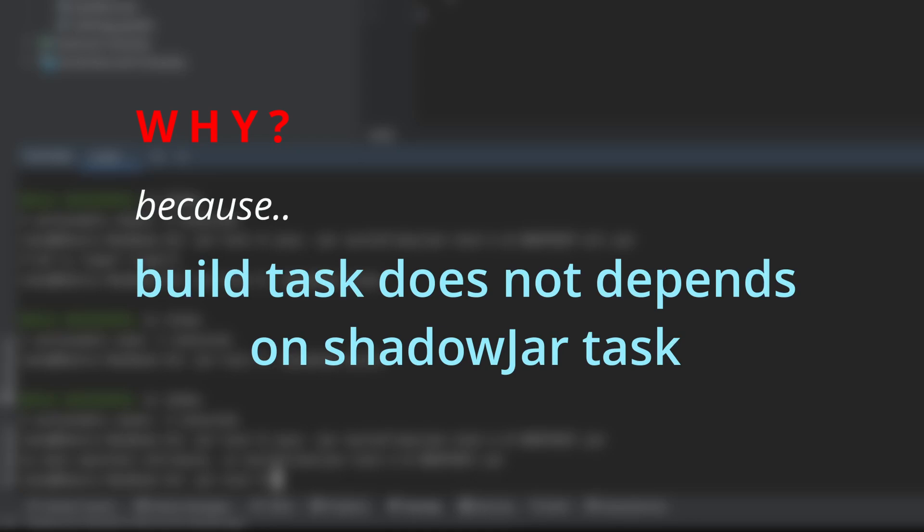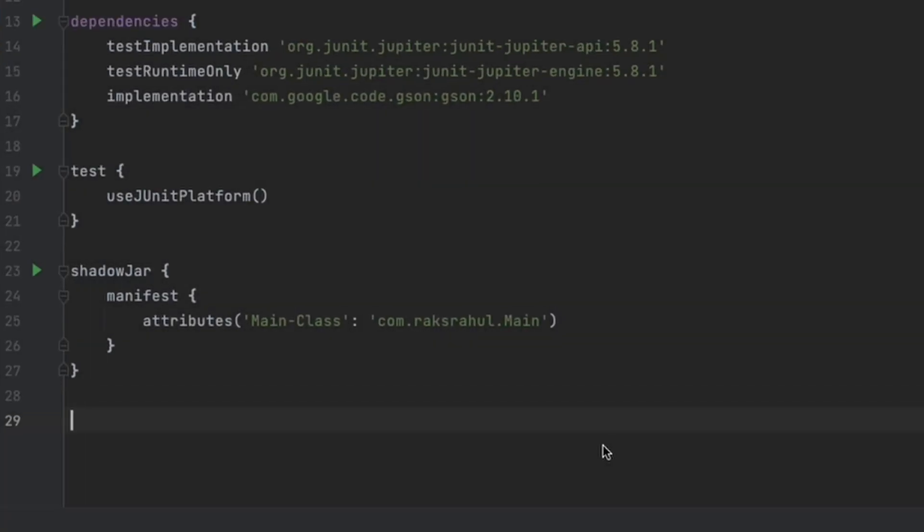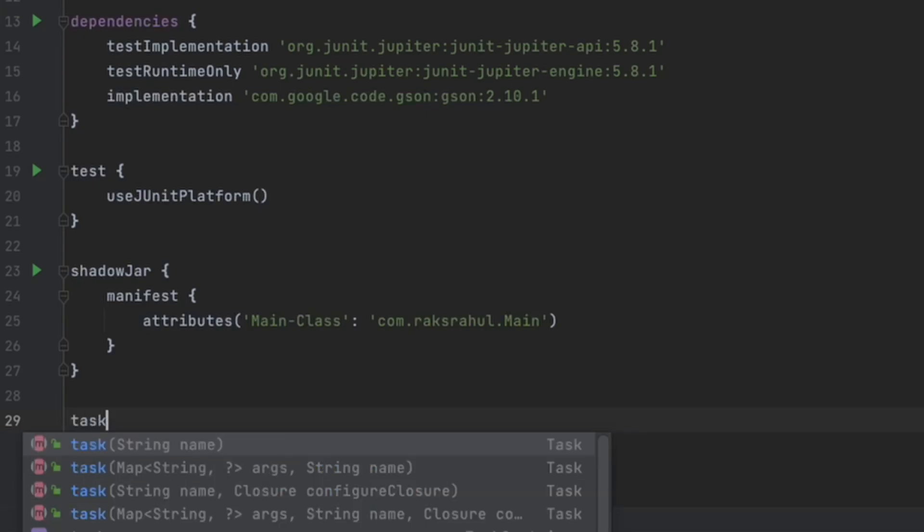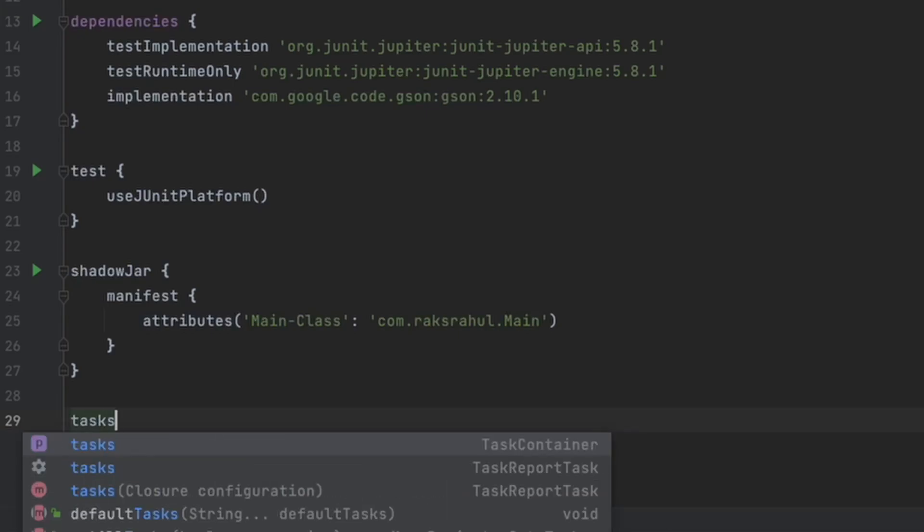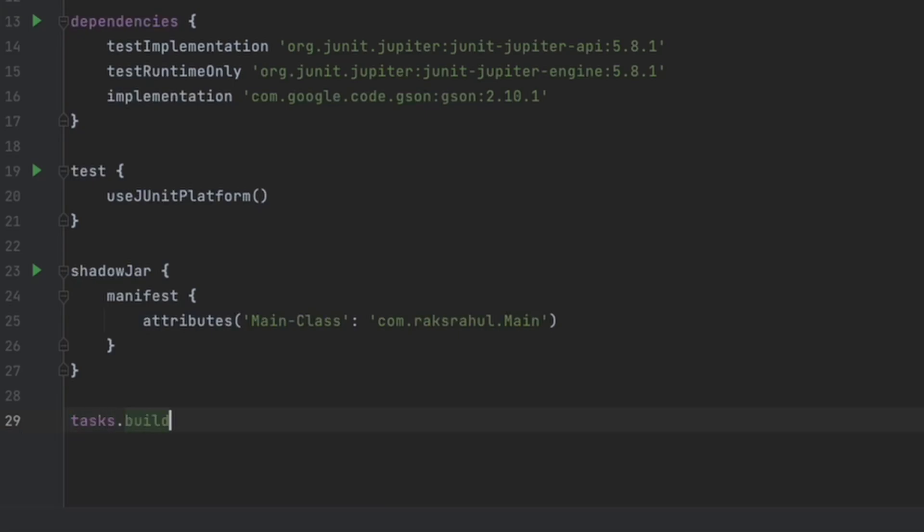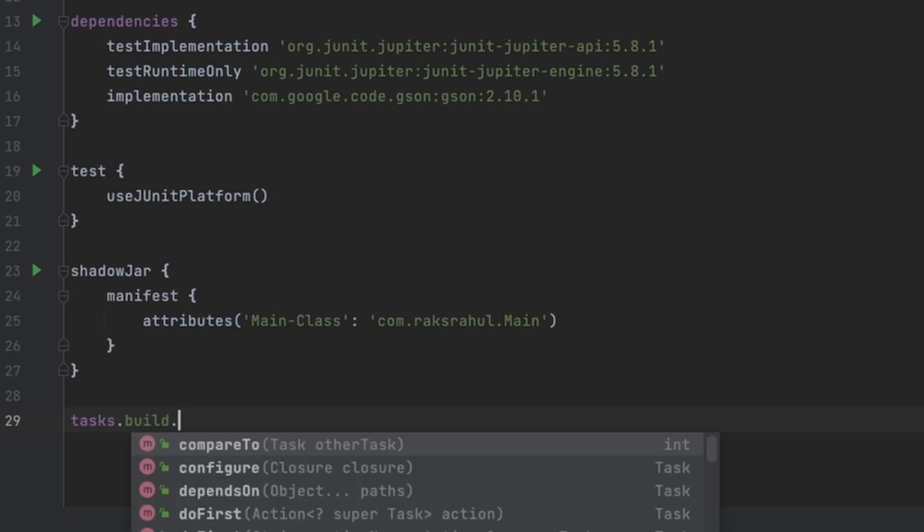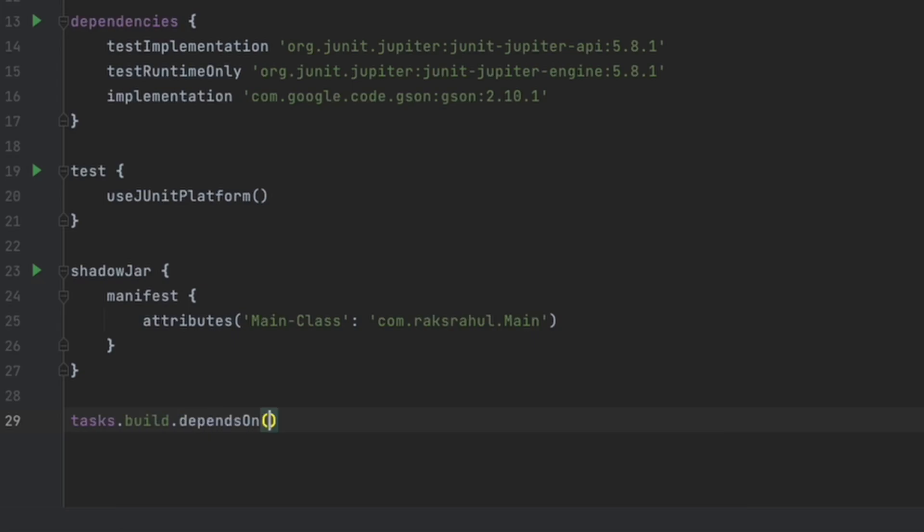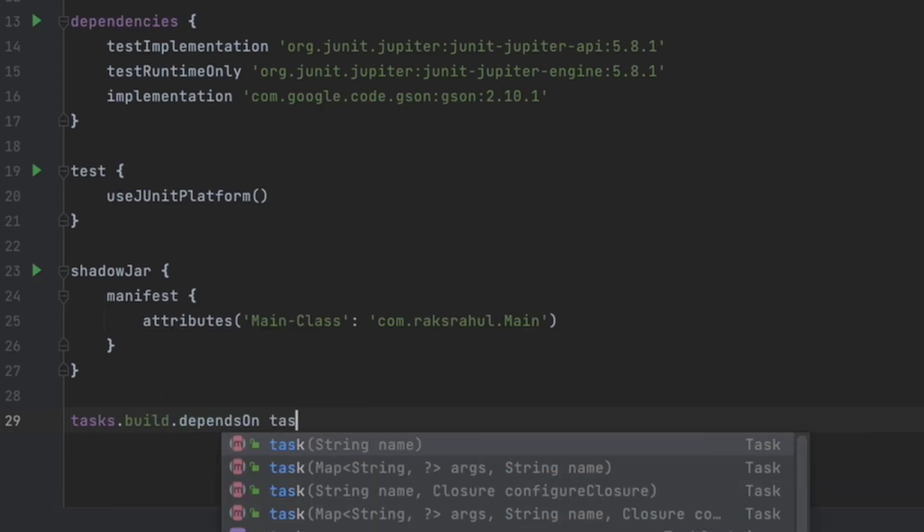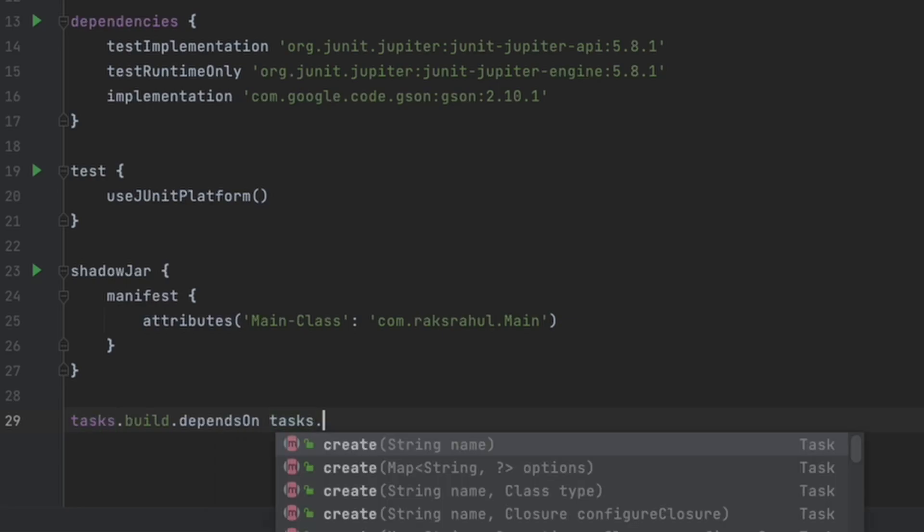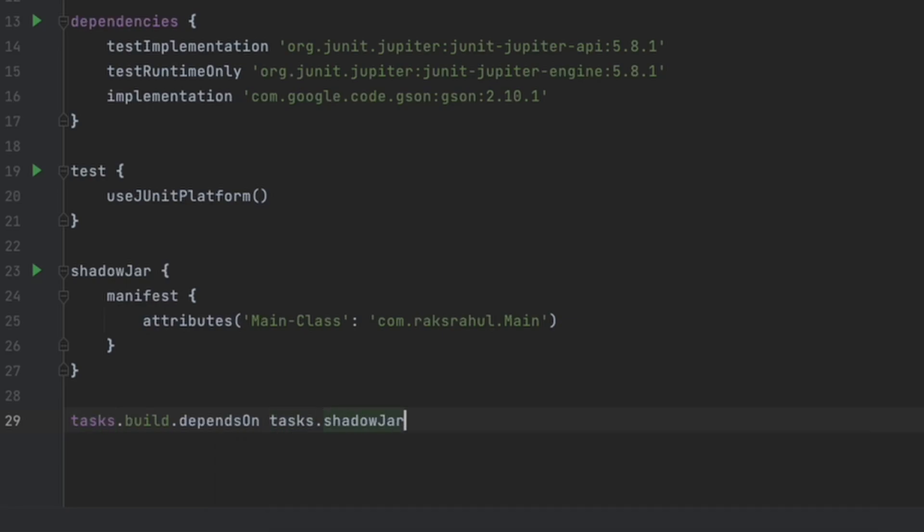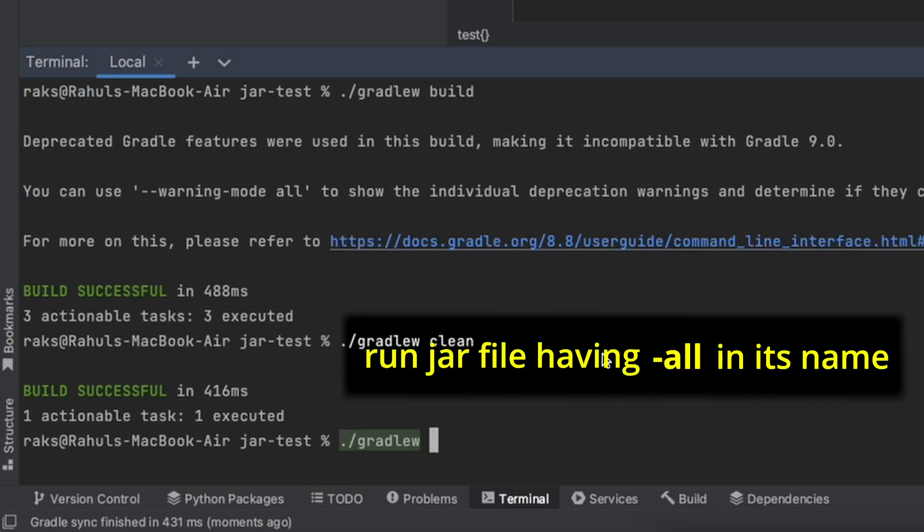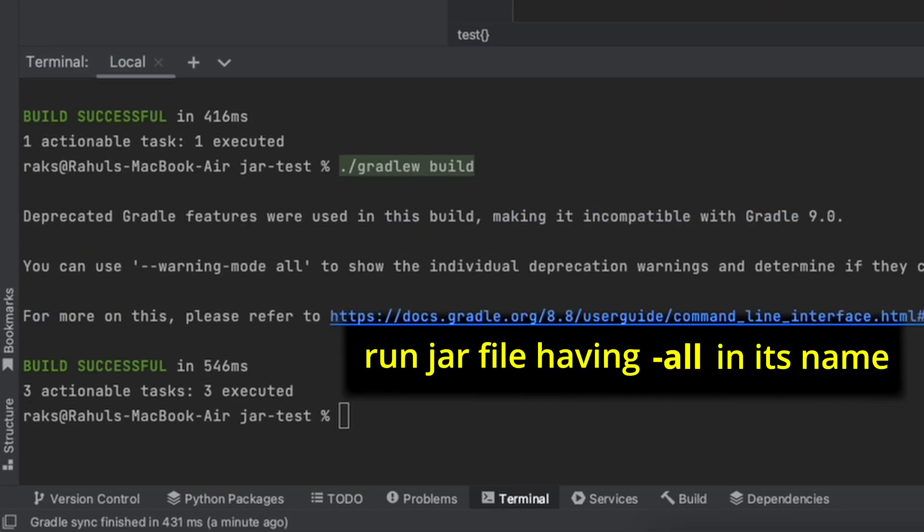We will have to configure it if you want to generate an executable jar with the Gradle build command. In the Gradle build script, declare that the Gradle's build task is dependent on the shadow jar task like this. Now try to execute it and it will run.